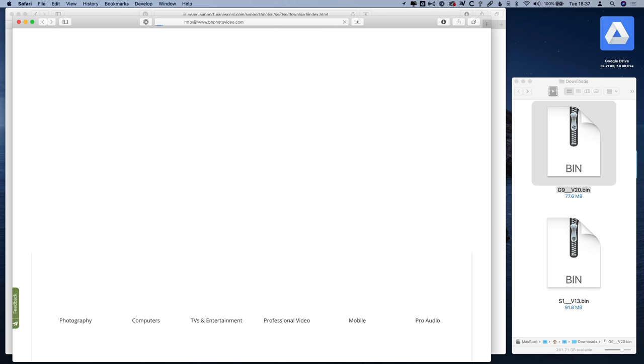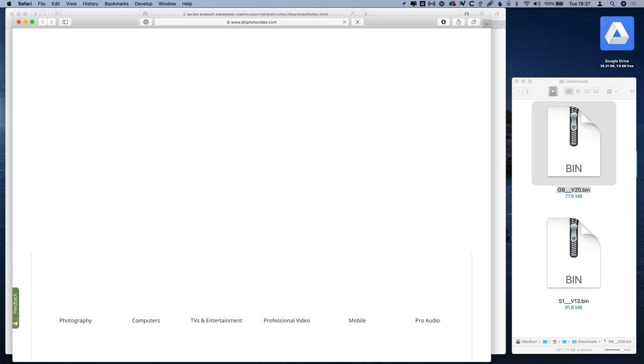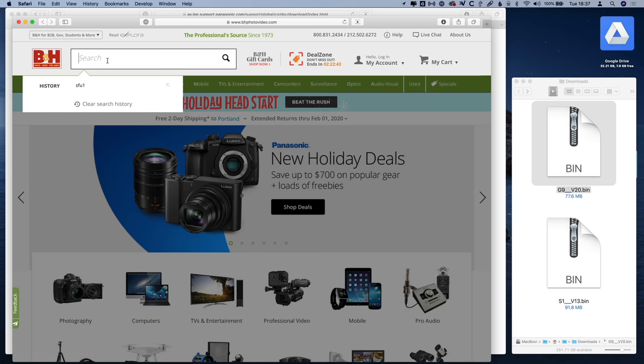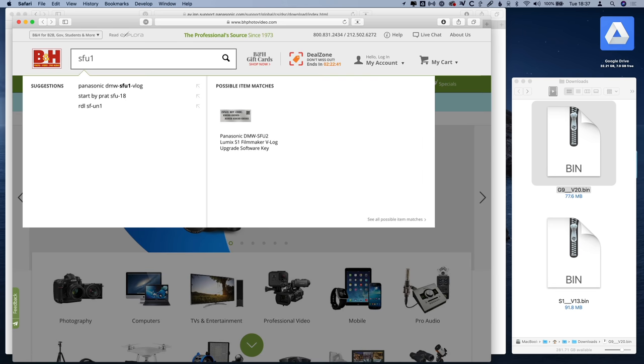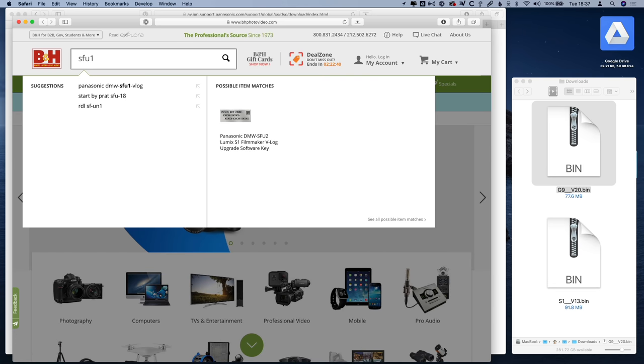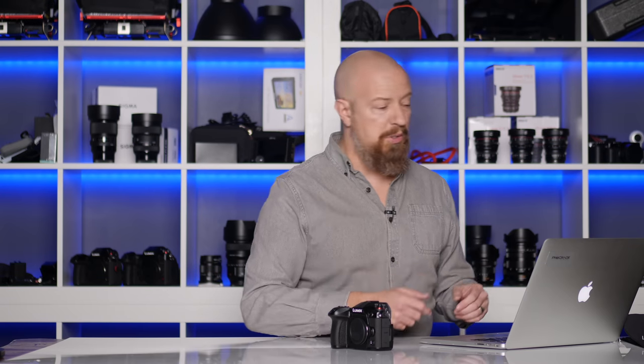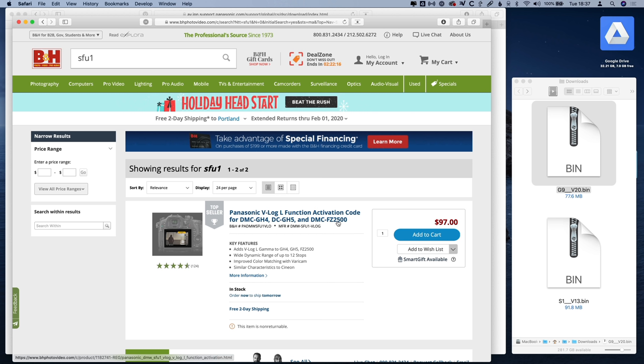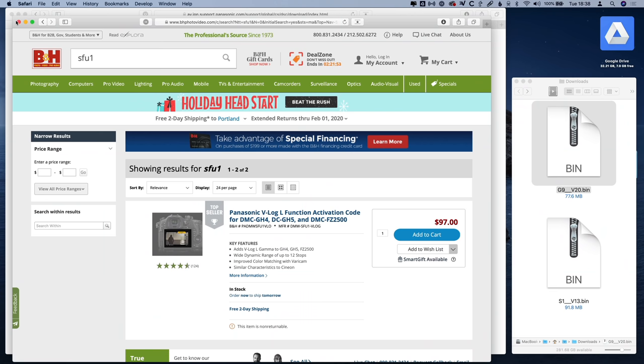If, for example, you wanted to get it from B&H, just go to the B&H website and search for SFU1. That's Software Firmware Upgrade 1 or something. Actually, I'm not really sure what that stands for, but close enough. Search for that. And there it is. Panasonic V-Log L function activation code. Now you'll notice, depending on when you look at this, that it currently says for the GH4, GH5, and FZ2500. It is not, at the time of this recording, listing the G9. Now, again, this was just updated today, so all the resellers are going to need to update their webpages, but it is the SFU1 that you want. That is the correct update, even though it doesn't say it on here.